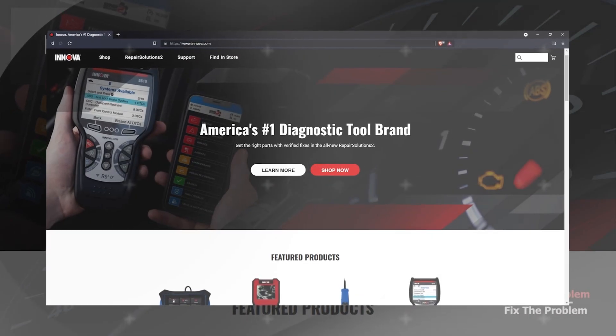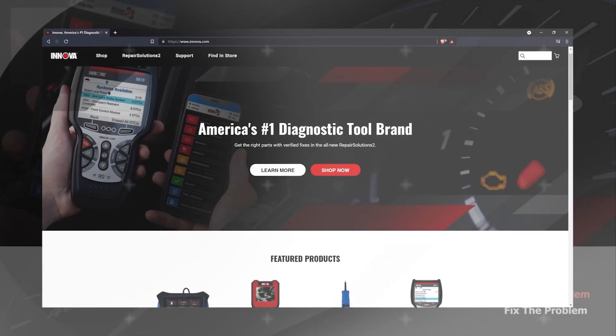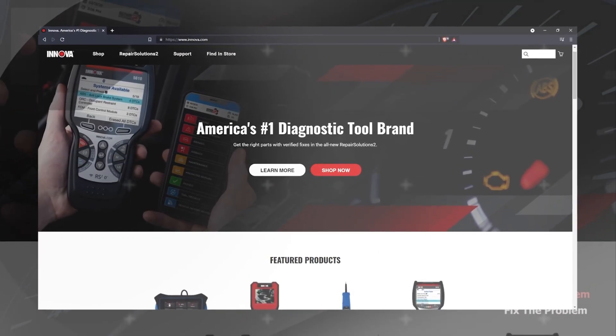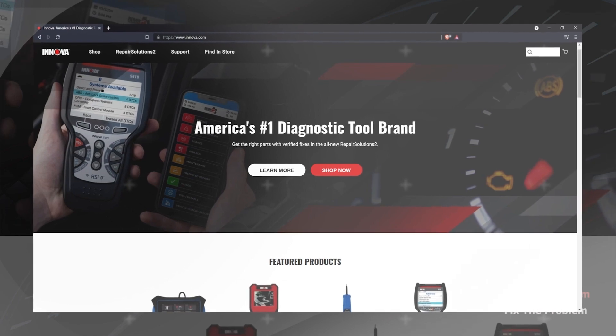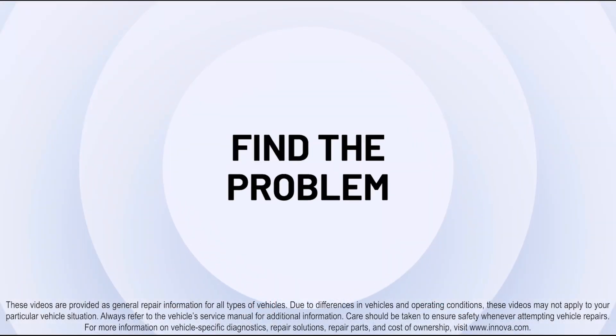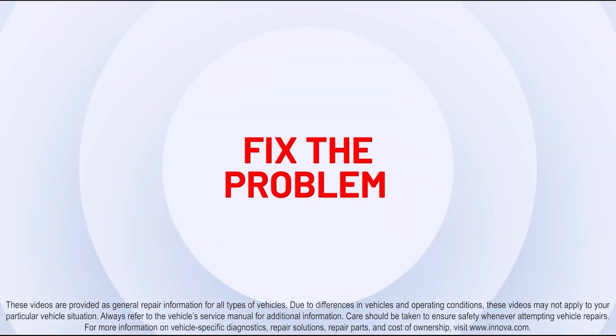For more information, please visit us at inova.com. Find the problem? Fix the problem.